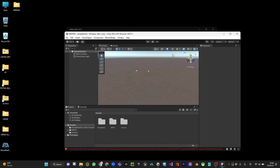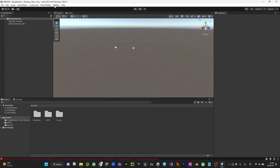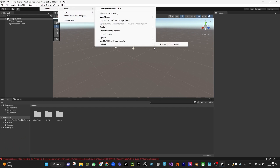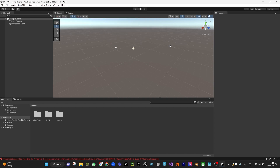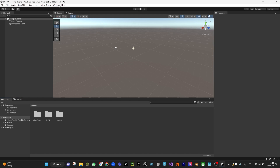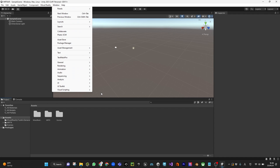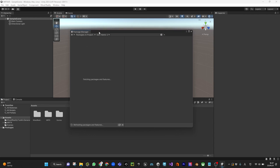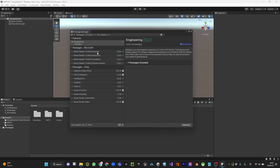Once it's done you can close this window. Then go to the menu — you'll see Mixed Reality now. Go to Mixed Reality Toolkit, then Utilities, then Unity AR, and click Update Scripting Defines. This error should be disappearing if you clean it. Now let's go to the Package Manager and then go to Unity Registry.